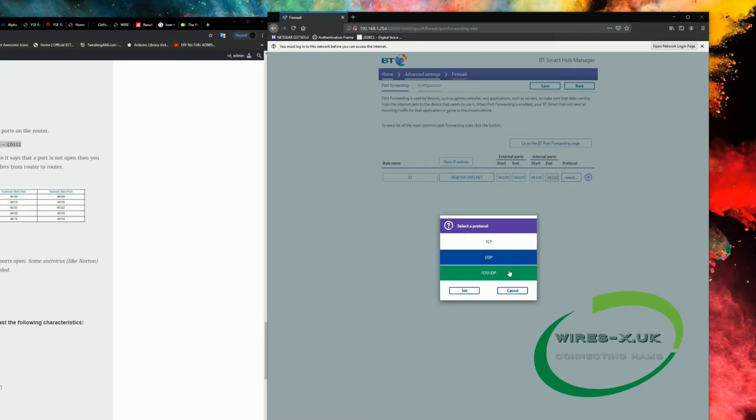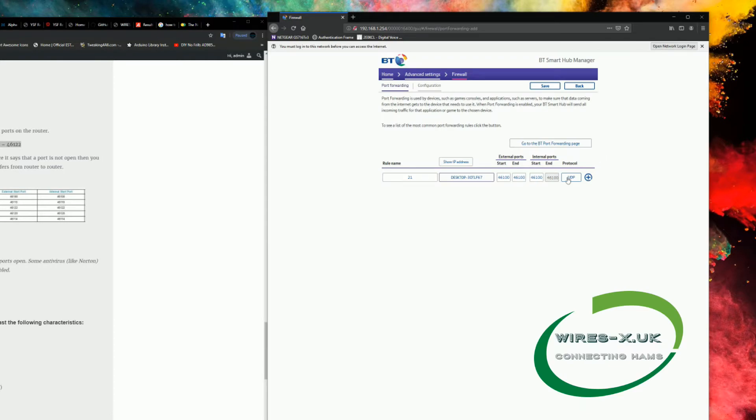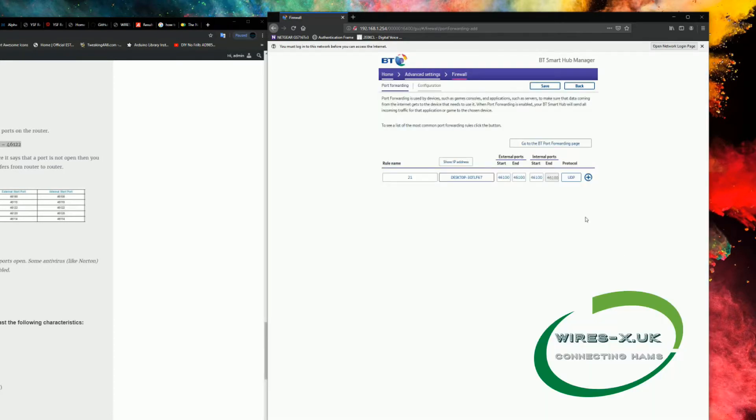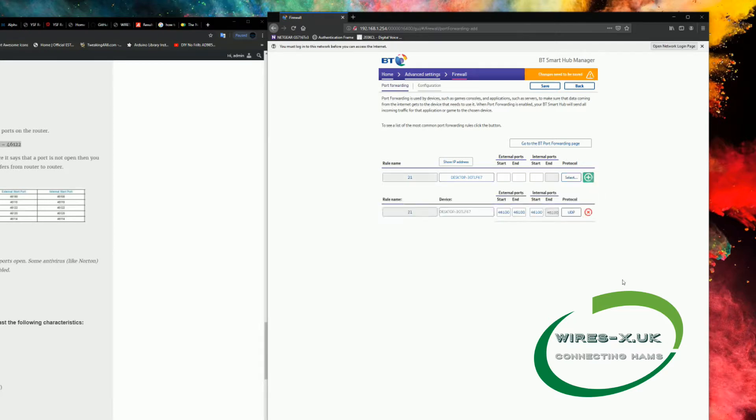Select Protocol, and we want UDP for this. If you're ever unsure, just select both TCP and UDP. And then we add that to the list, and that's the first one opened.